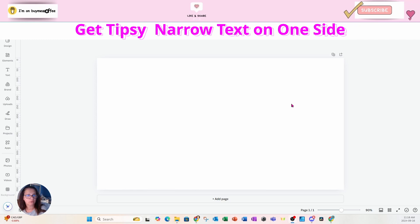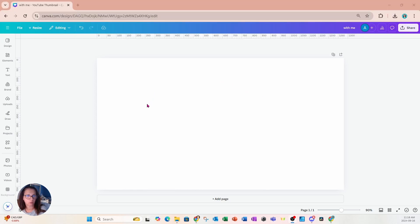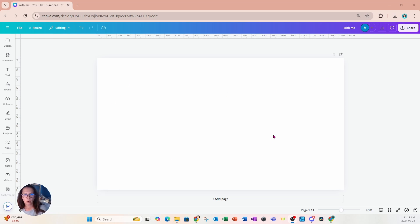I'm starting off with a YouTube thumbnail workspace. Obviously, if you're designing for a T-shirt, you're going to choose a different size, like maybe 8 by 10. Or if you're doing this for a mug or some other kind of wall art, you're going to choose a size that's appropriate for you. You'll do that before you're actually in your Canva page, or you can also design in a larger space and then resize it at the end, but then you'll have to move objects around.